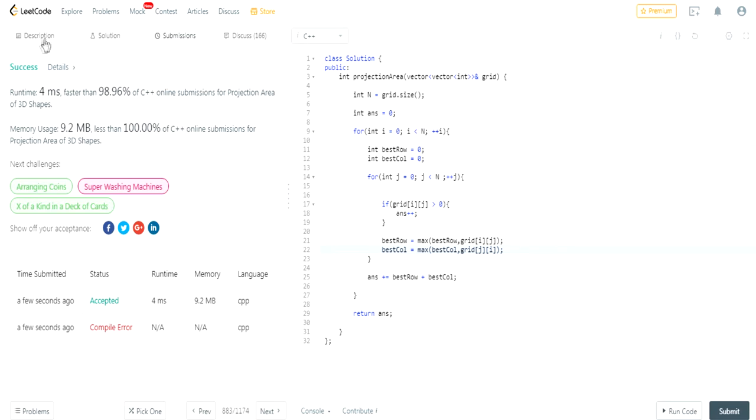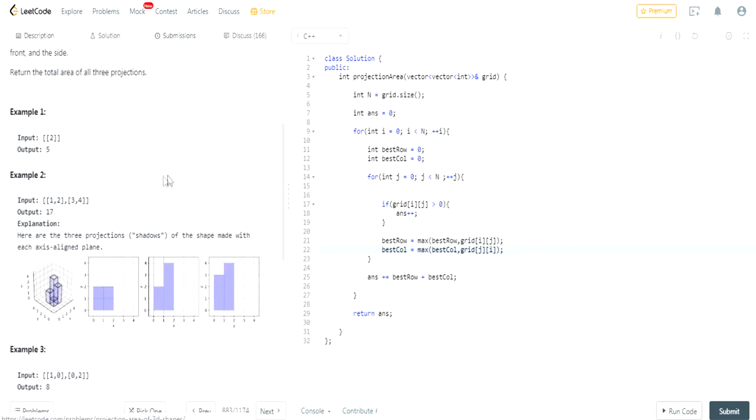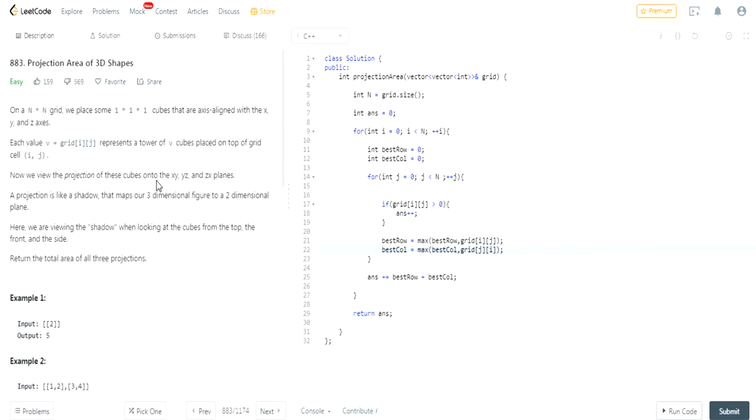And it got accepted. So this is a dumb question, I hope none of this actually occurs in an actual interview. But rate, comment, subscribe.